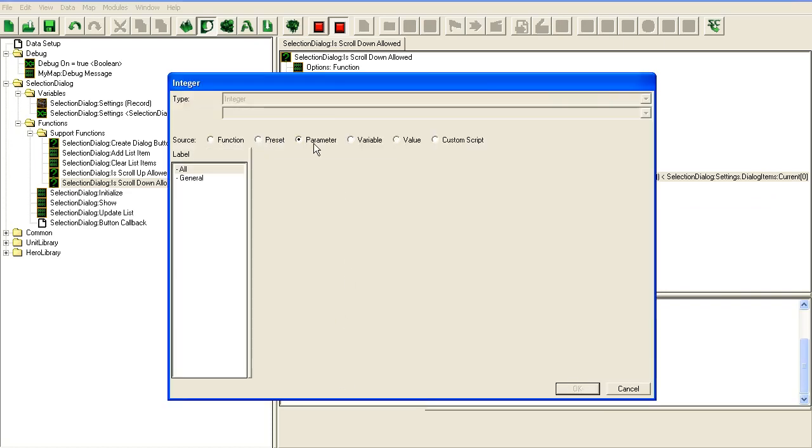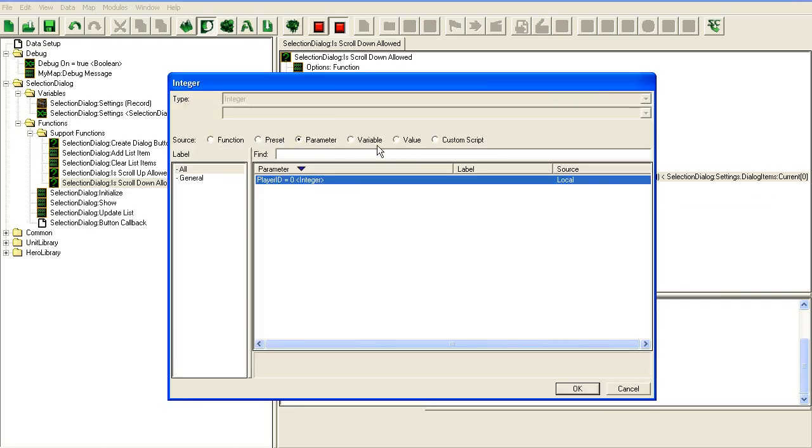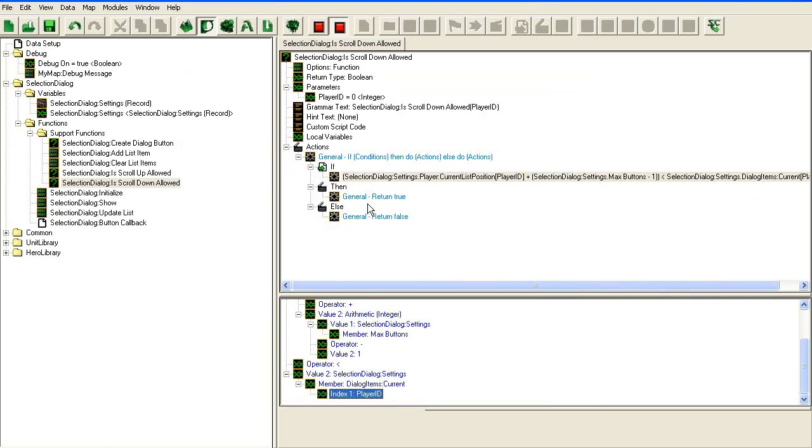If it's equal to or larger than the current items in our list, then we should not be allowed to scroll further down because we're at the end of the list.